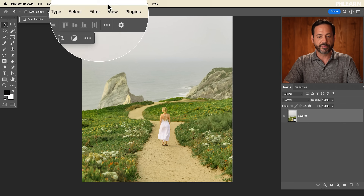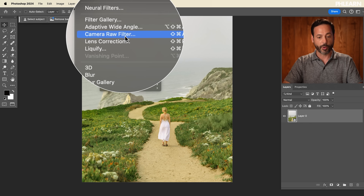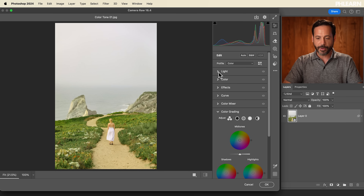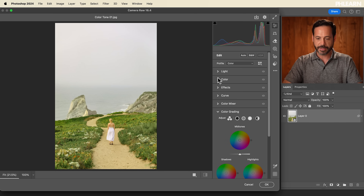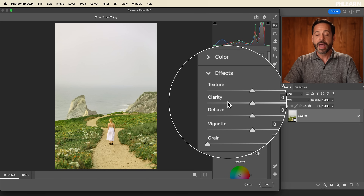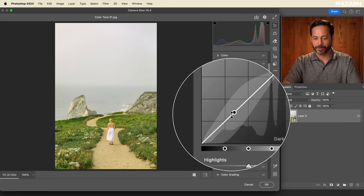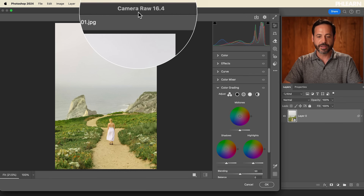We're going to go to Filter and then down to Camera Raw Filter. If you're a Lightroom user you might think, 'Wait, this looks exactly like what's going on in Lightroom' — and it pretty much is. It's basically all the Lightroom editing tools built into Photoshop within Adobe Camera Raw.